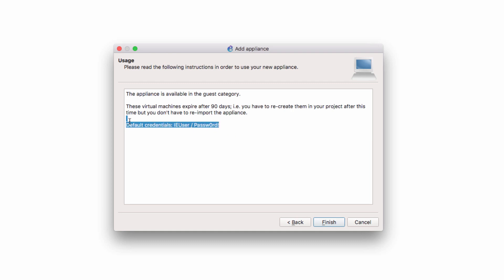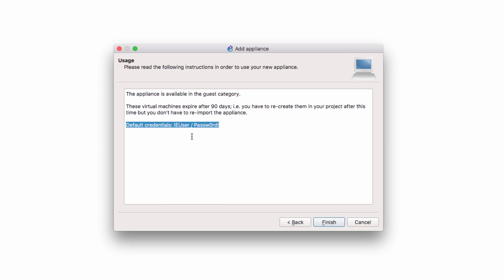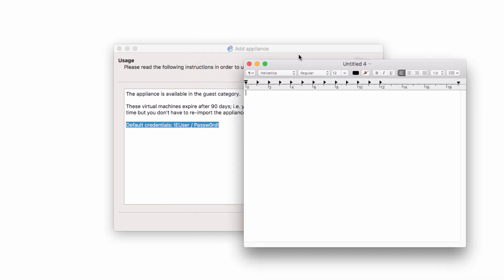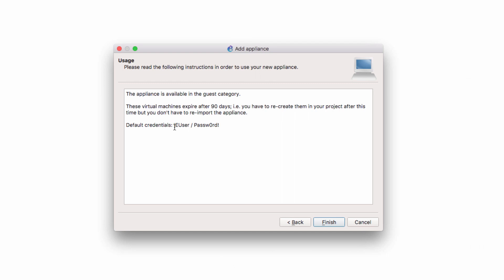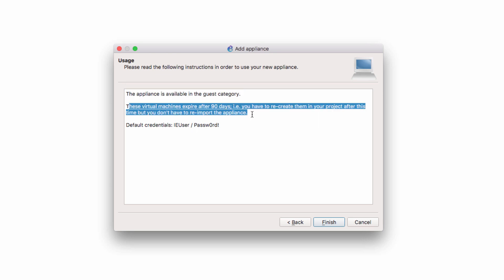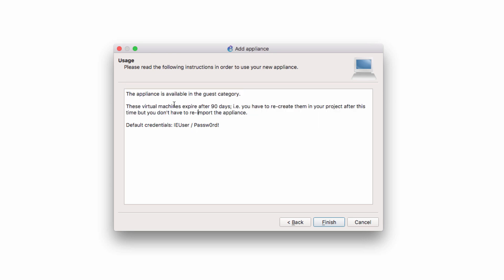Now this is important. Make sure that you copy the user credentials and store that somewhere. So this is the username. This is the password. Notice also that the appliance will be available in the guest category. And notice that these virtual machines expire after 90 days.